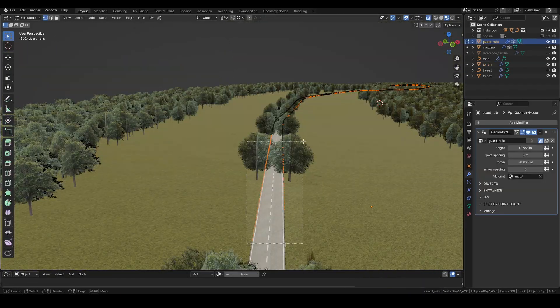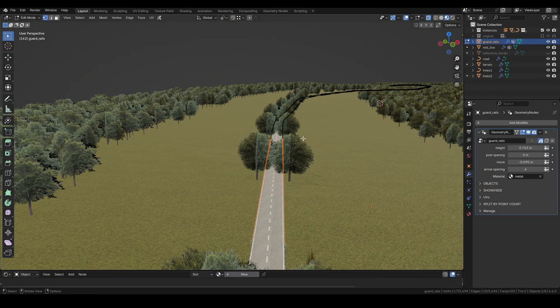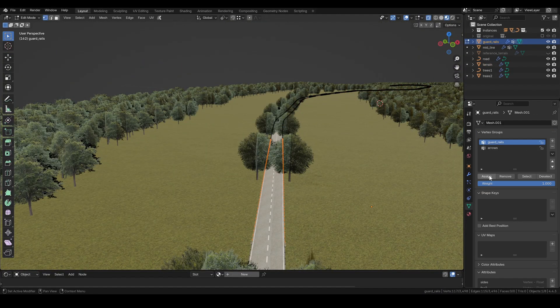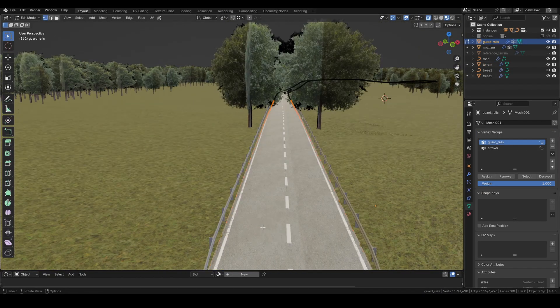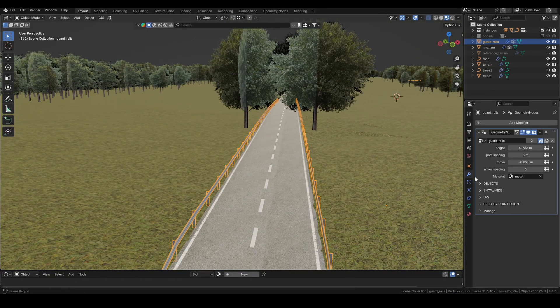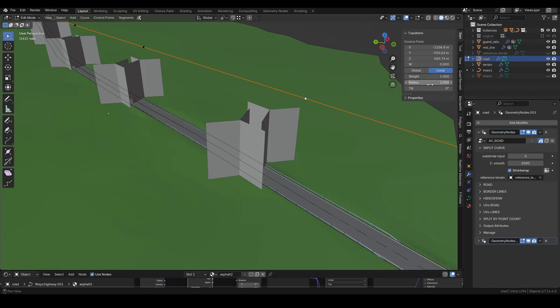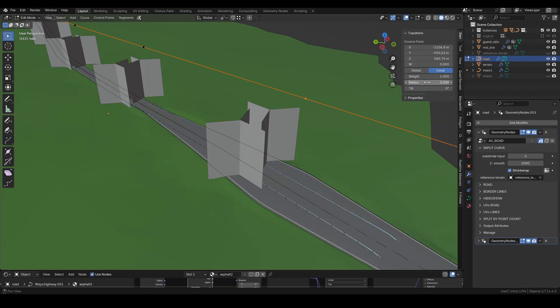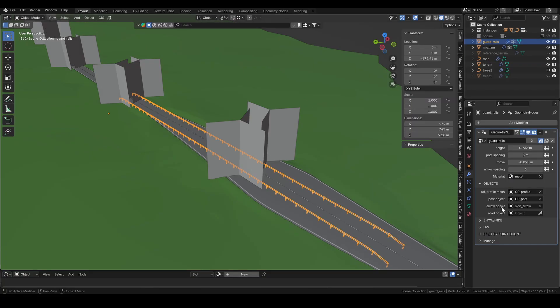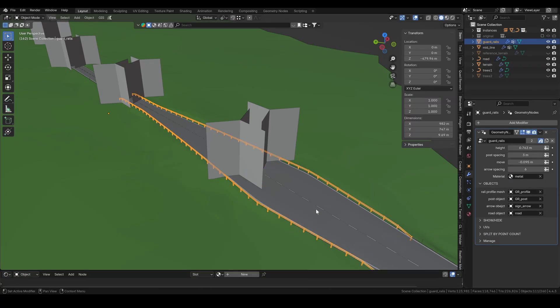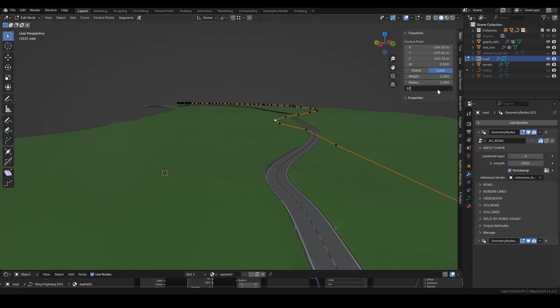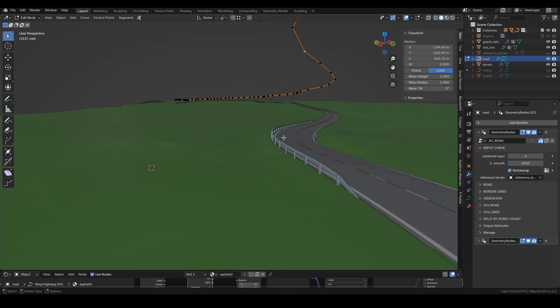I'll add a few more guardrails now. Here you can see what happens when the road object isn't assigned in the group. When I change the radius, the rails no longer follow the road properly. Same thing happens with camber. So it's important to assign the road object.